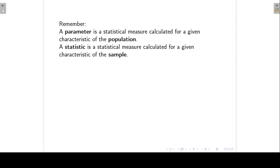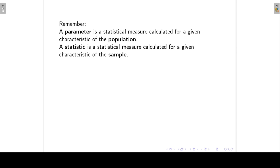Before we continue, we have to understand the difference between a parameter and a statistic. A parameter is a statistical measure, like a mean, calculated for a given characteristic of the population. A statistic is a statistical measure, like a mean, calculated for a given characteristic of the sample.